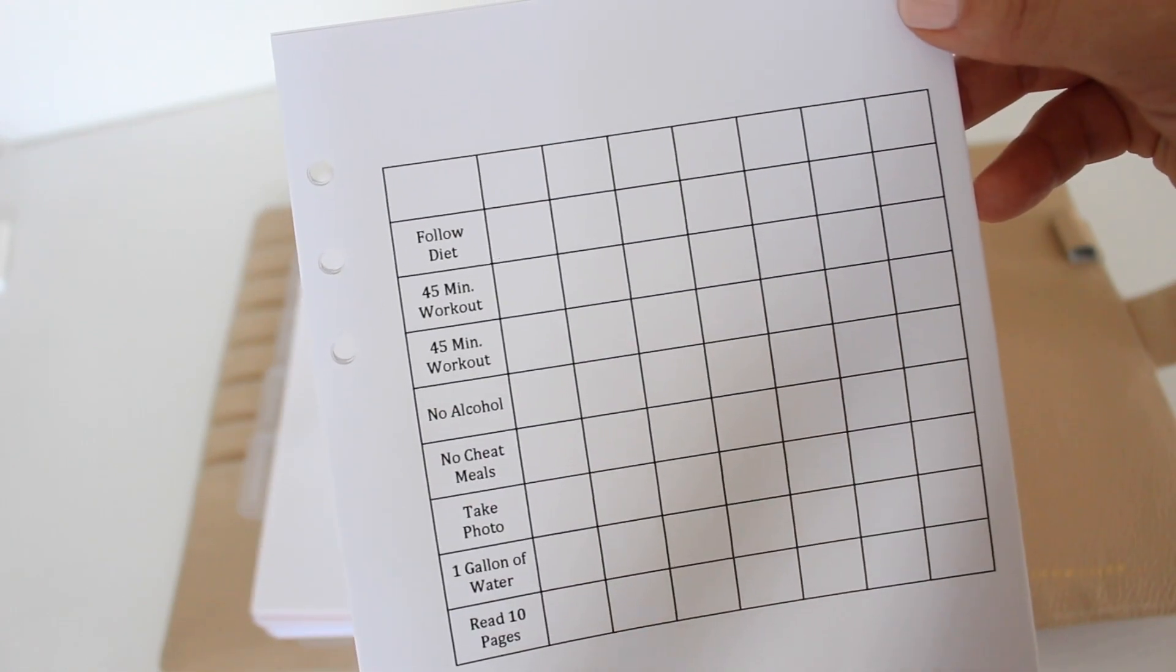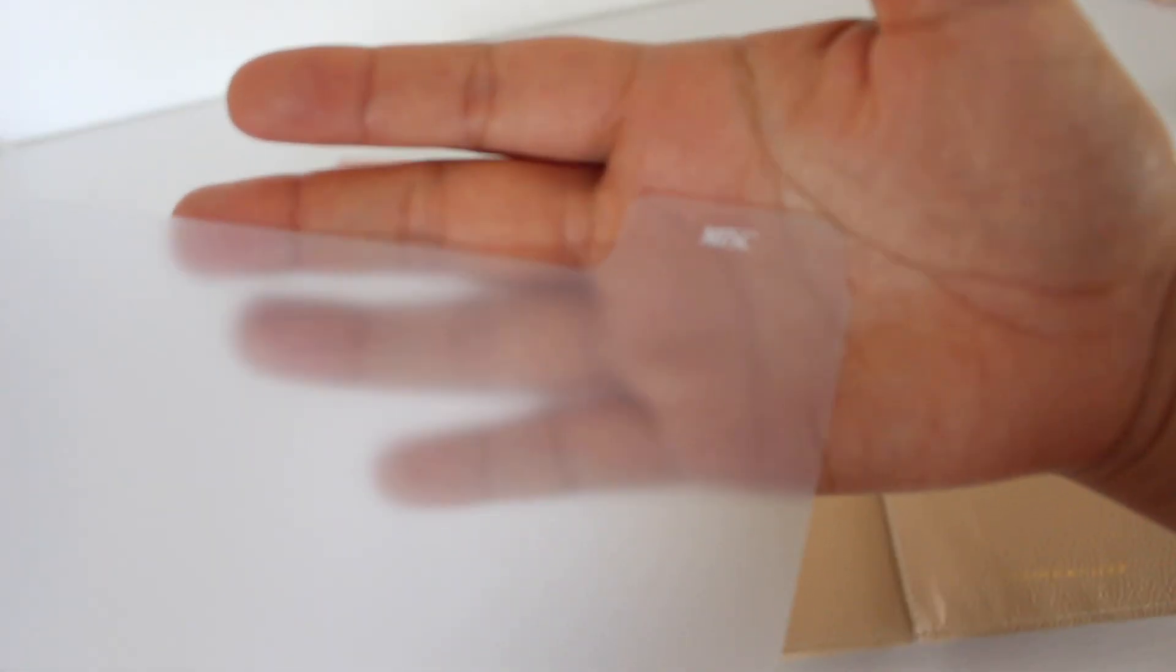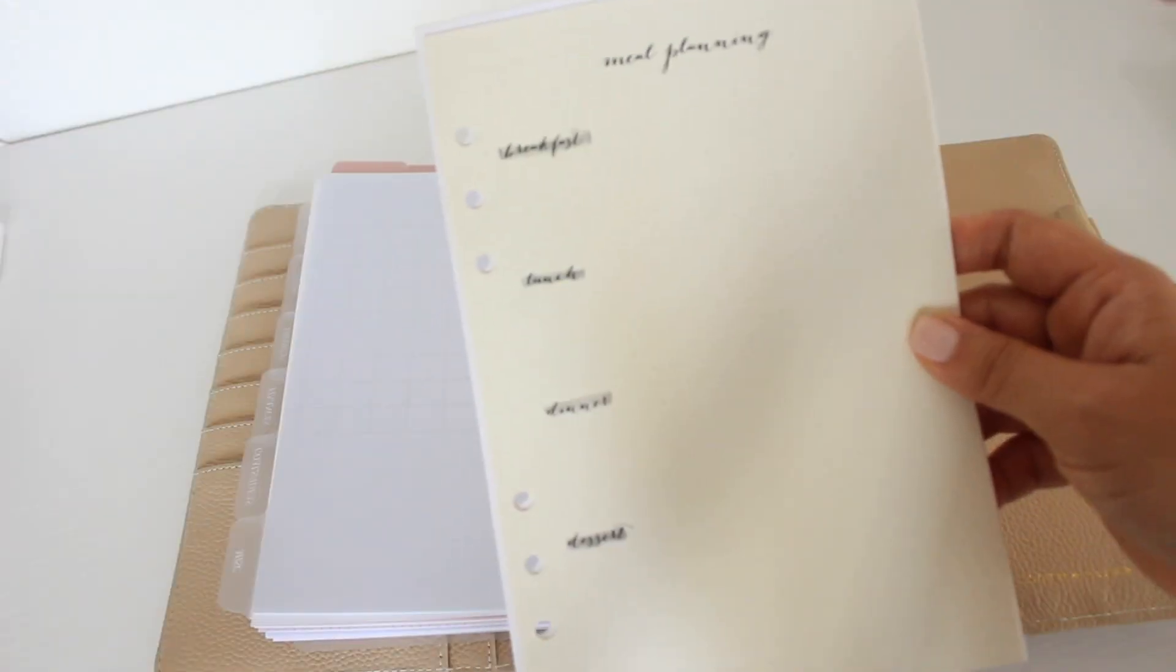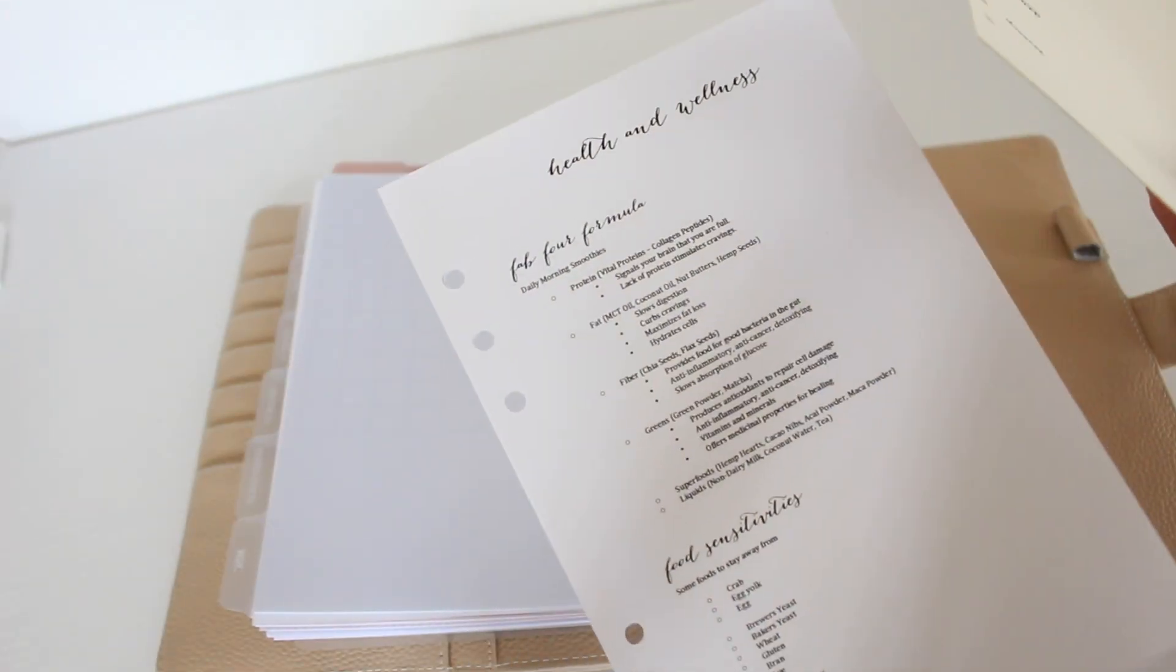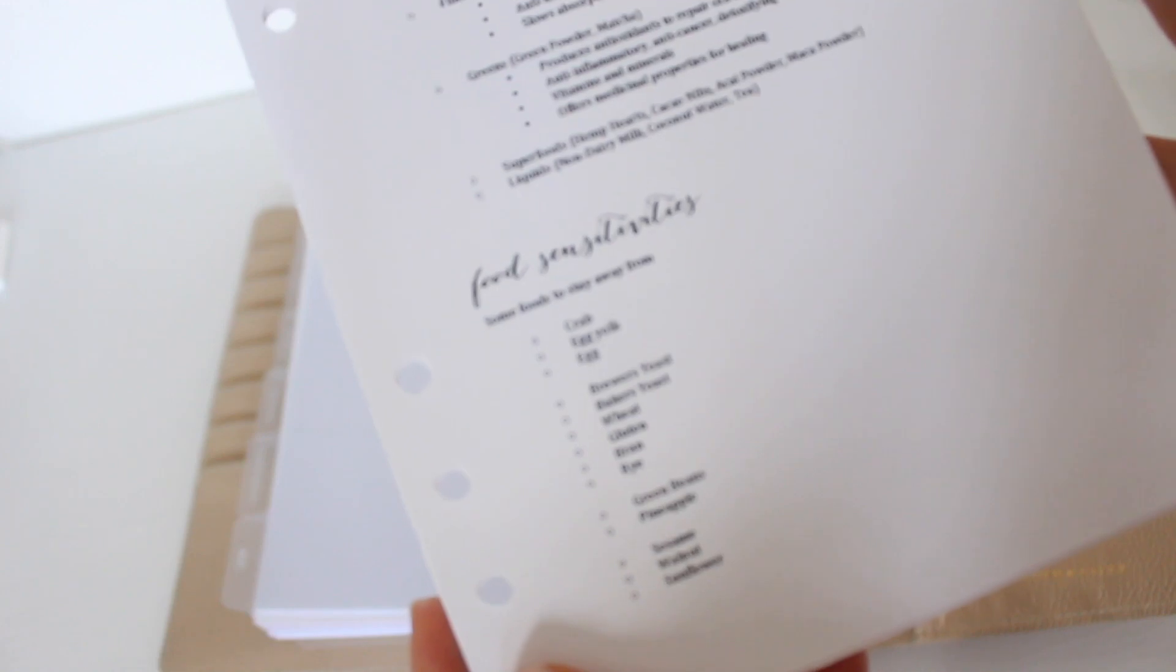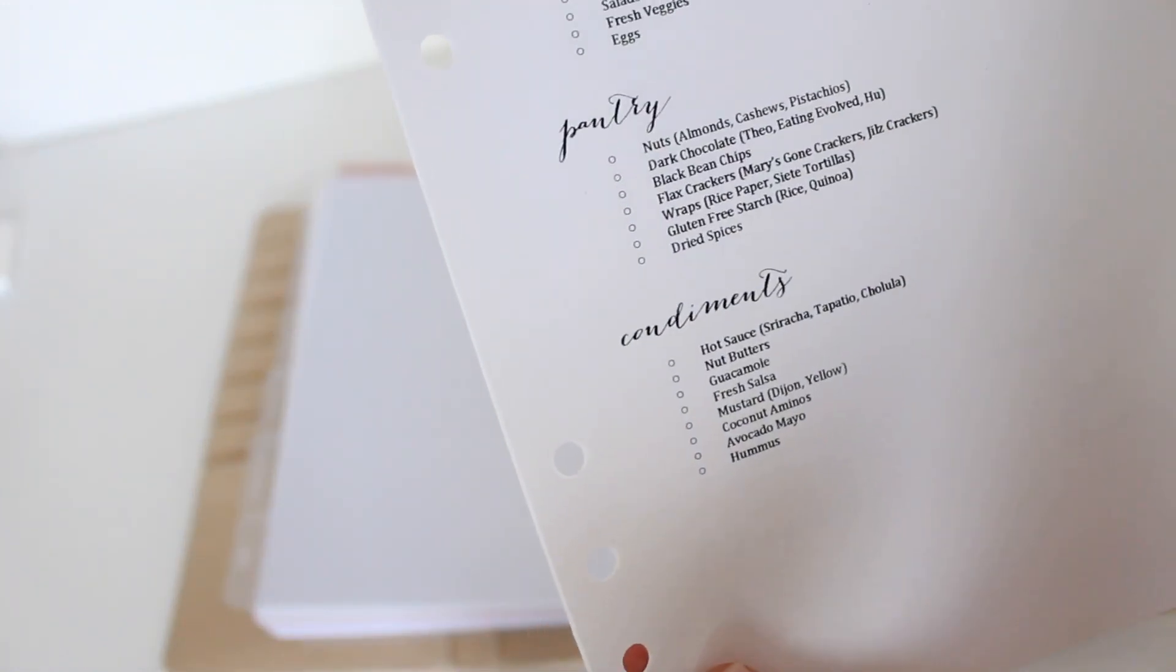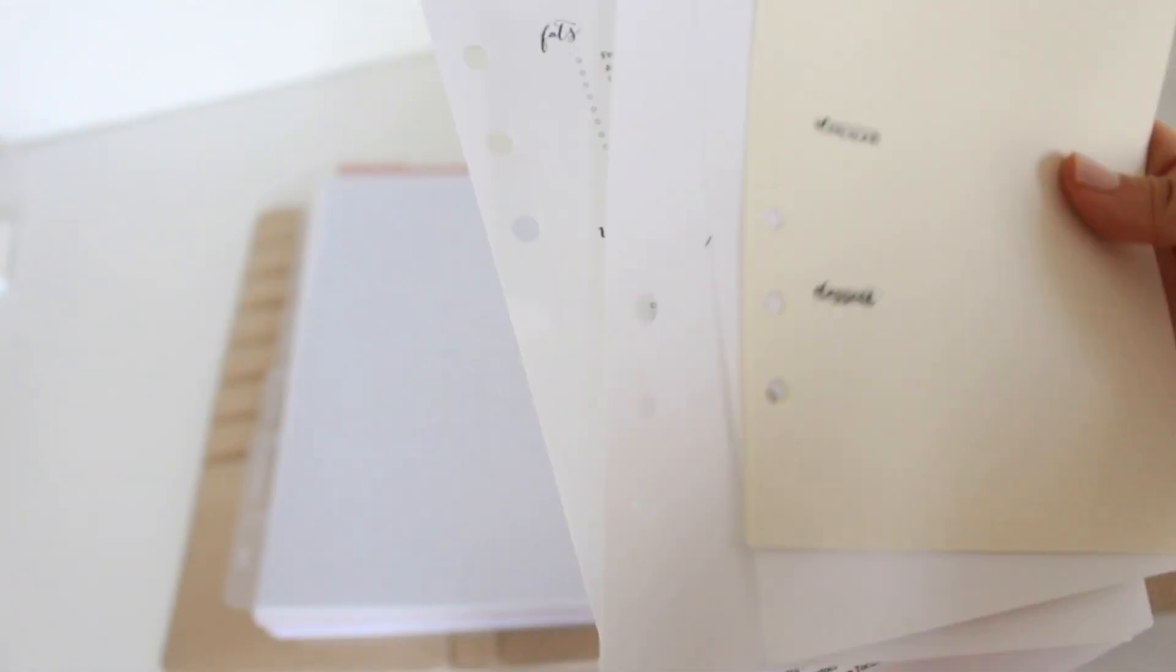I've been trying to follow Andy Frisella's 75 Hard. I've been trying to restart the program, but that's what that is. And then for my last section I have my meal planning and then some food sensitivities, a grocery list, things like that.